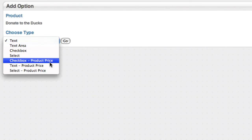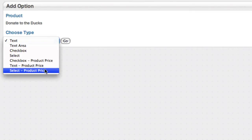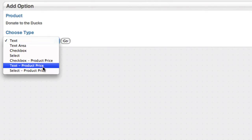So you could set up a checkbox which could be an additional feature. Like, I would like my duck gift wrapped for an extra $10. Or you could add a select box where people could choose what size of duck they would like. Small, medium, or large. And large might cost more. But we're just trying to do a variable donation. So we're going to use the text type.